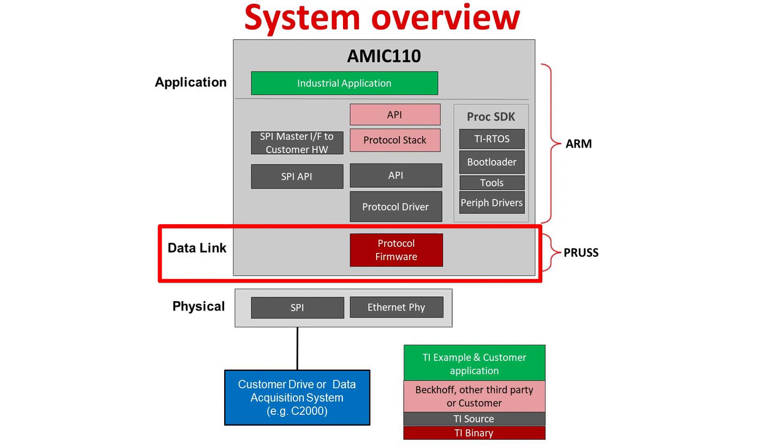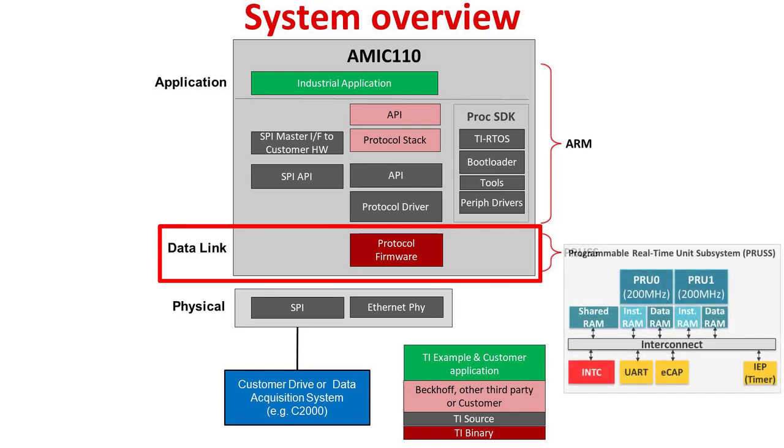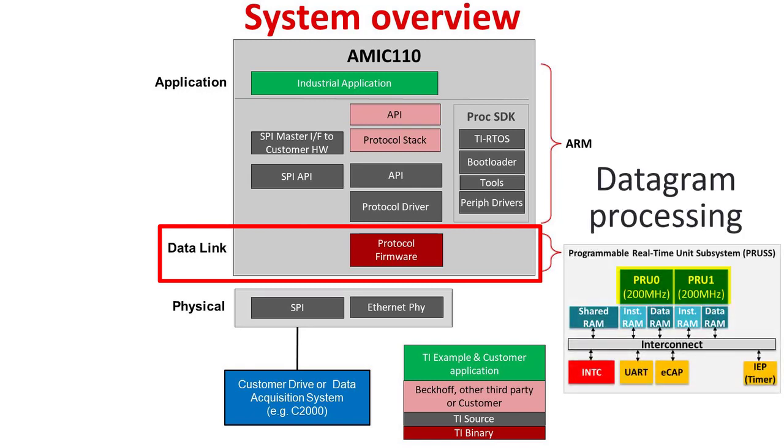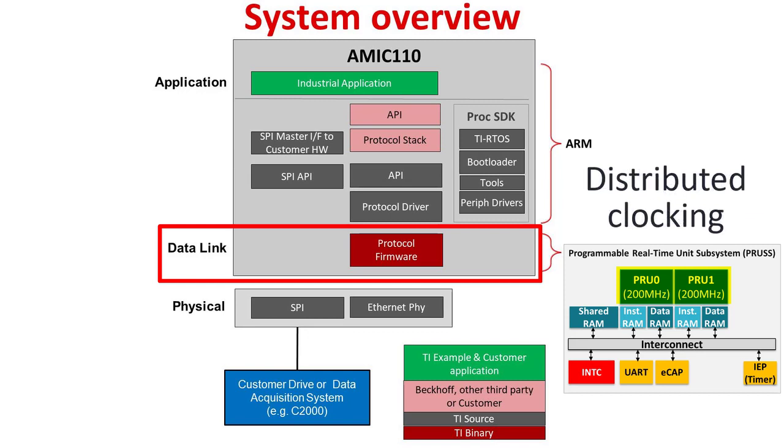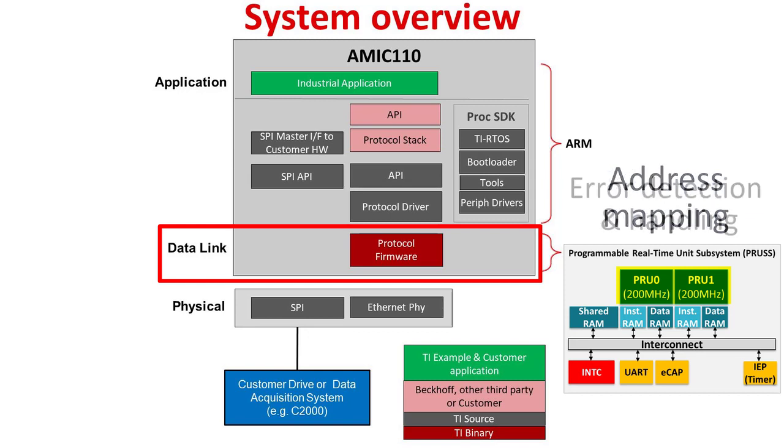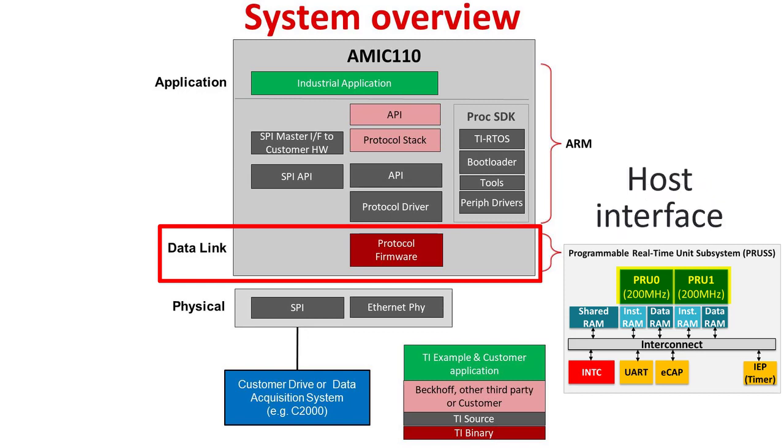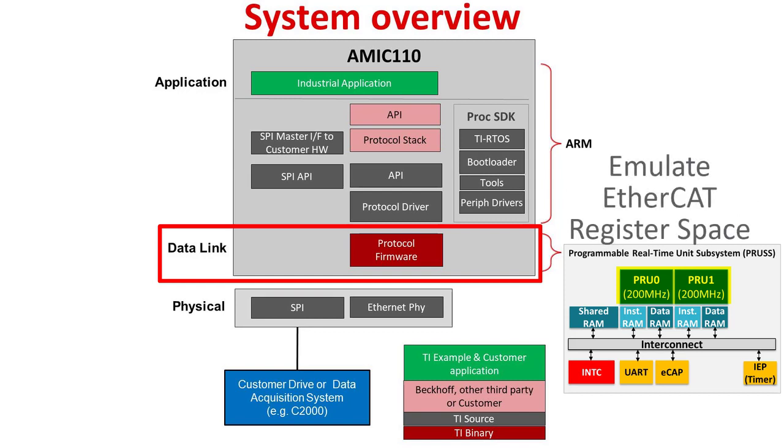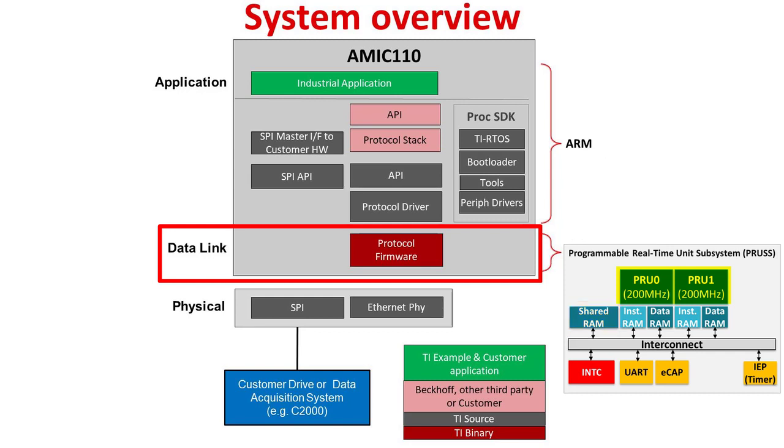In EtherCAT layer 2, the data link, the PRU real-time cores execute the tasks of datagram processing, distributed clocking, address mapping, error detection and handling, and host interface. PRUs also emulate the EtherCAT register space in the internal shared memory. With their deterministic real-time processing capability, the PRUs handle EtherCAT datagrams with consistent and predictable processing latency.